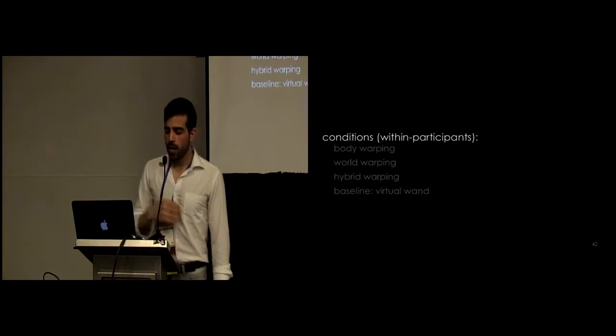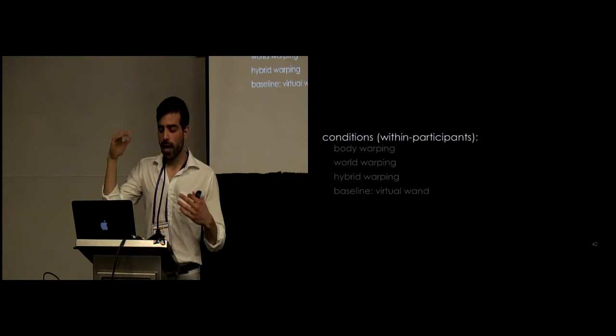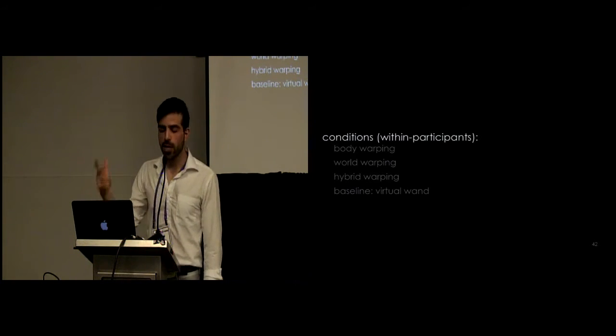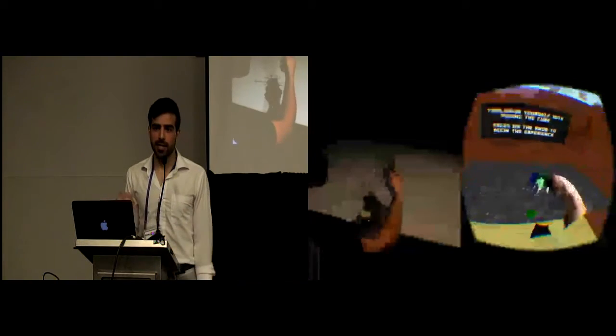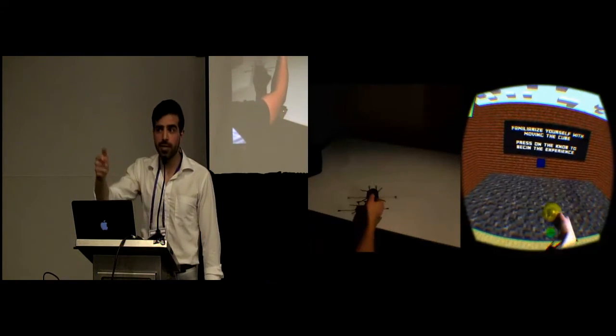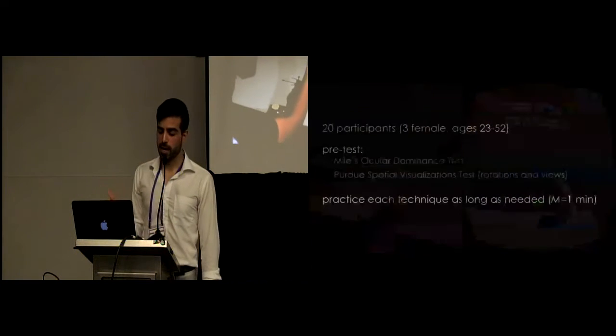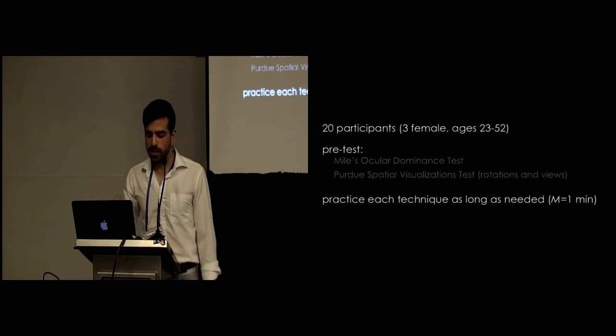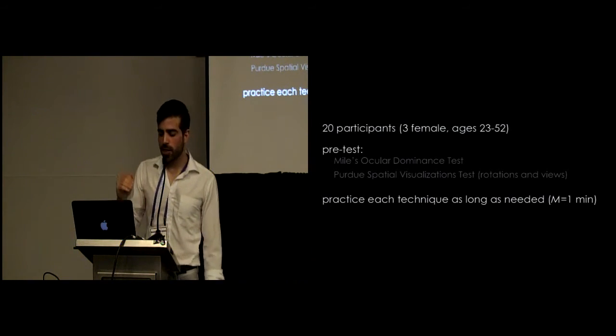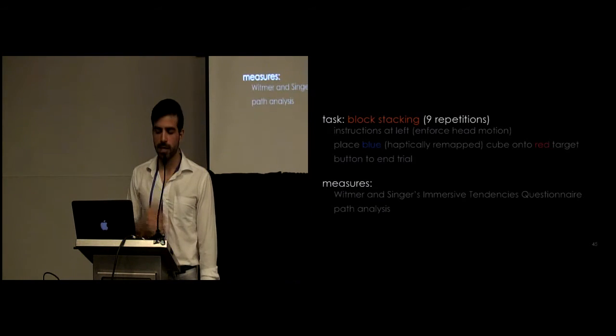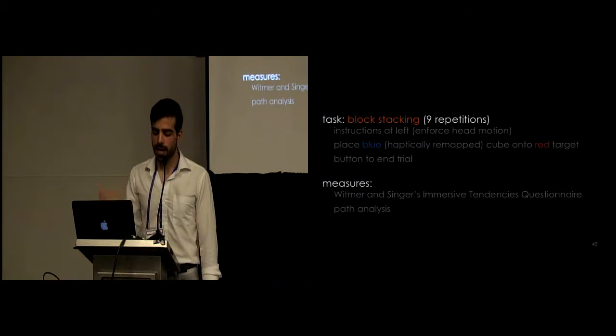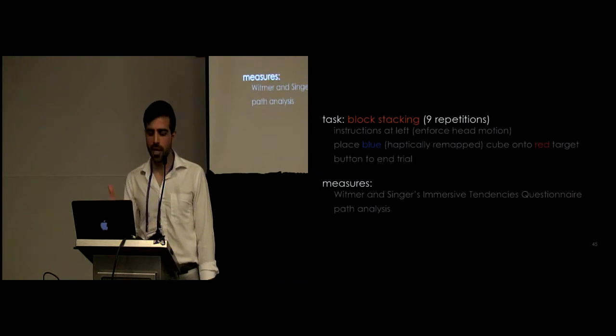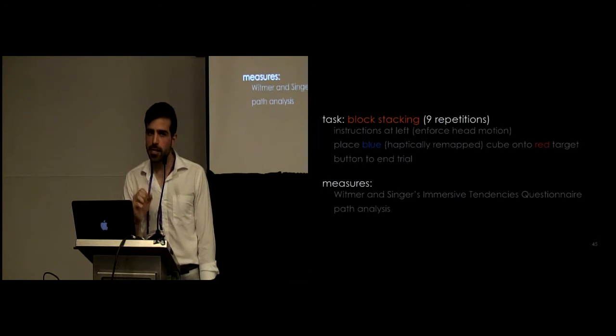The conditions we had were, each participant experienced different conditions, the same conditions. We had different manipulation techniques, the ones we mentioned. We had only body, only world, only hybrid warping, and we also had a baseline where we used a virtual wand, which is essentially a case where you would not have haptics in VR and you would grab a wand, reach out and click to grab a virtual object, move it around and click again to release it and that was the baseline for making this castle. We had 20 participants. It first started with them. We did an ocular dominance test and spatial visualization tests before the study and beginning each condition they could play around with the cube a little bit to get comfortable and acclimated to it for a minute before we started the actual task. The task involved looking at the billboard, getting the instruction, putting the blue cube at the red target location nine times to the end. At the end of the condition we would have them fill an immersive tendencies questionnaire to measure presence and we also track their hand locations to analyze the way their hands were moving.